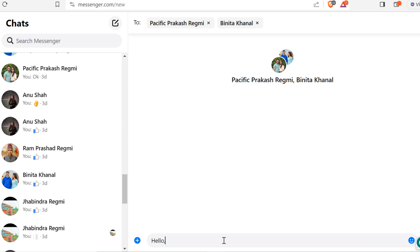When you complete creating your group, send as many messages as you want. In addition, you can now share as many files, links, and more things in the group.